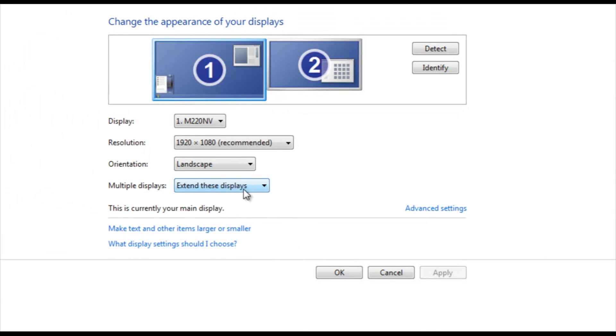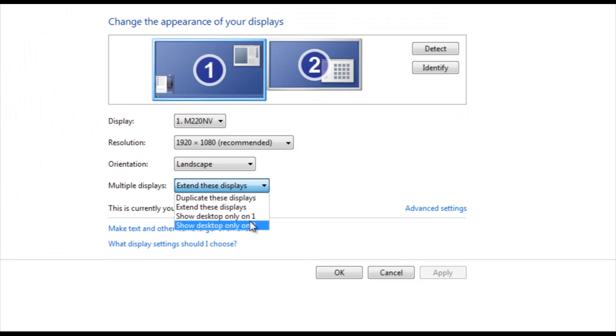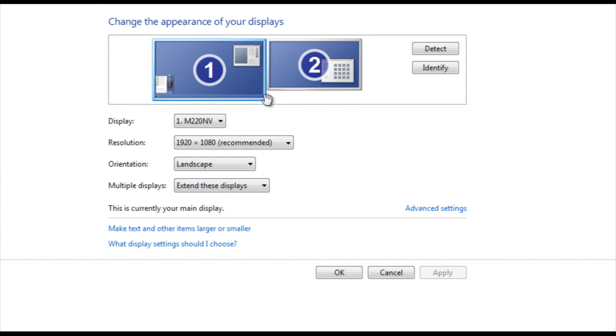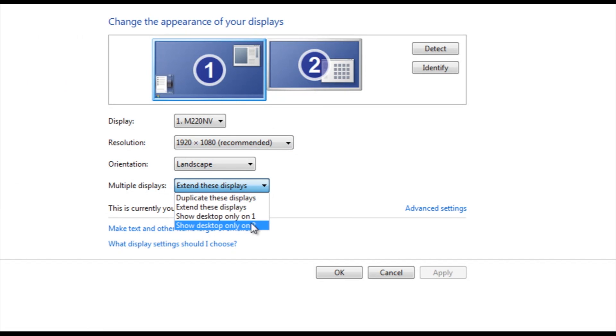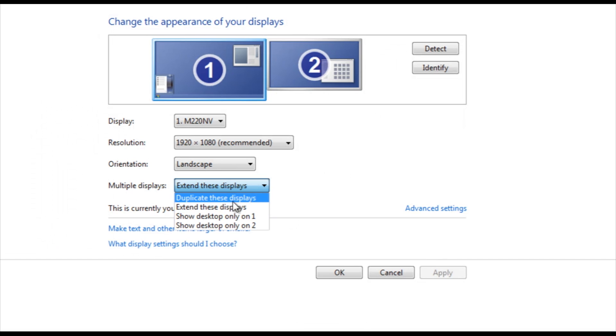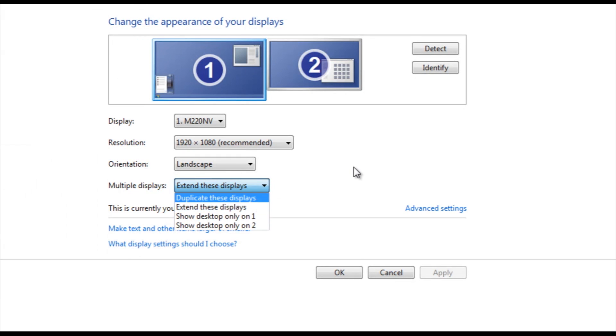Now, of course, you can choose to show the desktop on only your first monitor, which will be the one with the one, or you can show it on your second monitor, which will be the one with the two, or you can duplicate the displays, but I find that having them extended is the best way, as it's like one big desktop.